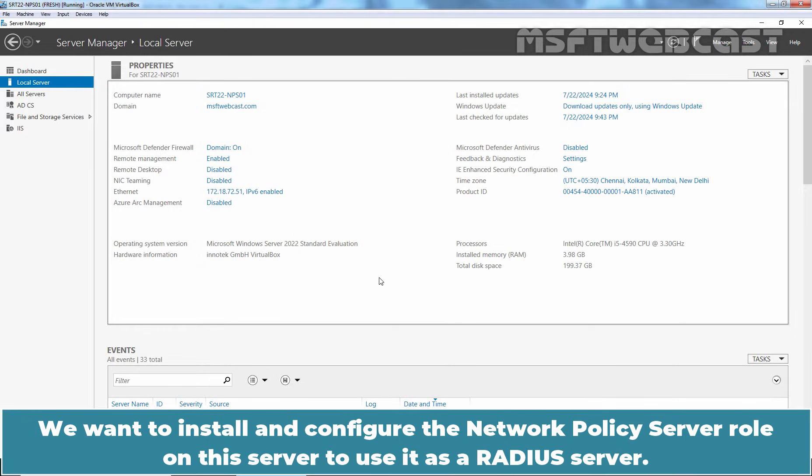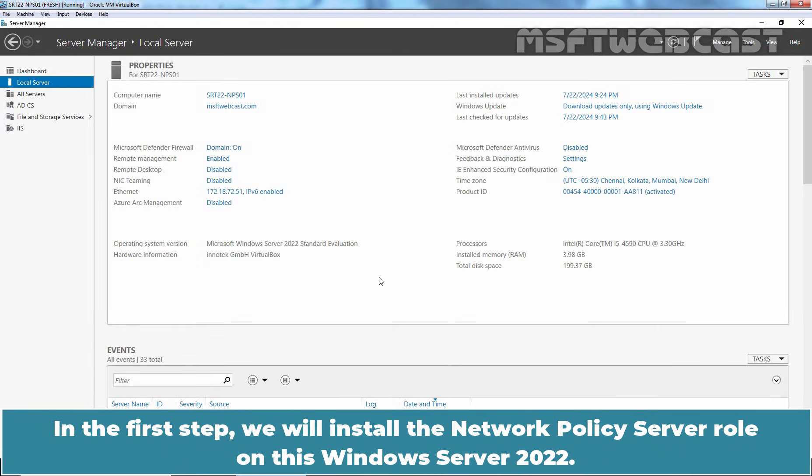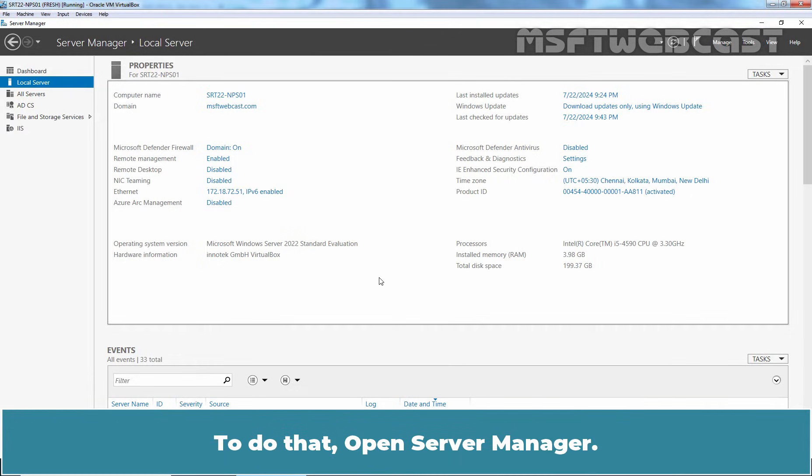We want to install and configure the Network Policy Server role on this server to use it as a RADIUS server. In the first step, we will install the Network Policy Server role on this Windows Server 2022. To do that, open Server Manager.